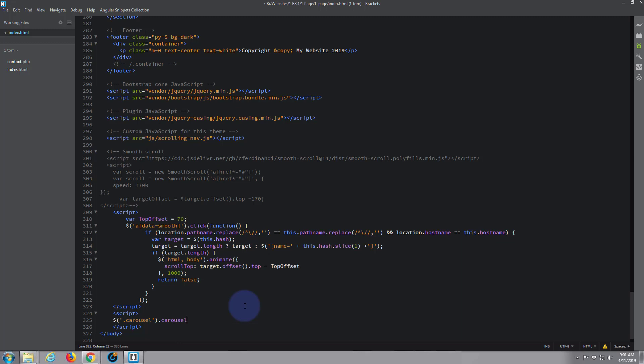Then we want to open some more round brackets, and inside we want to put some curly brackets. So round brackets inside curly brackets, there we go. Now between, I'm going to separate the curly brackets, that is where we want to put our code telling our slider the amount of time we want. So we're going to say interval.